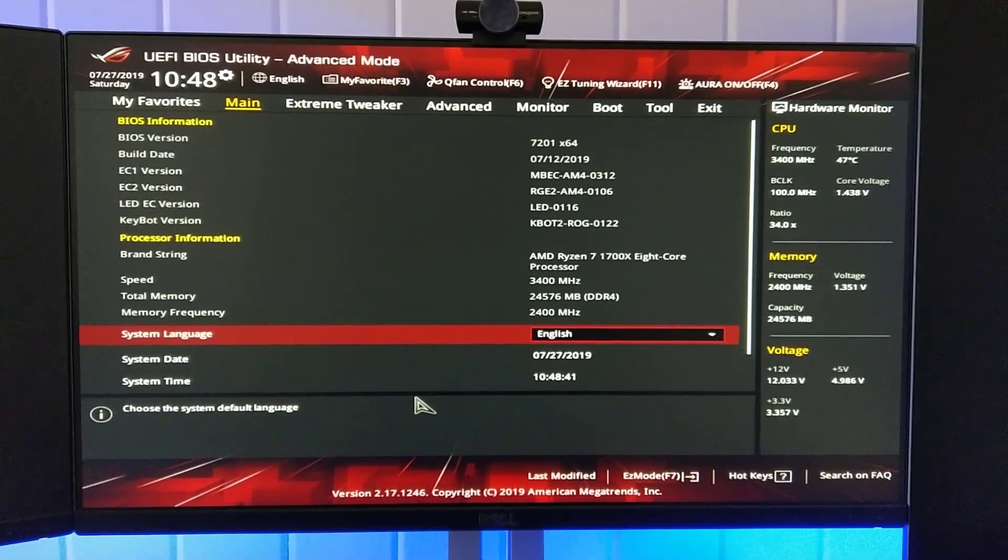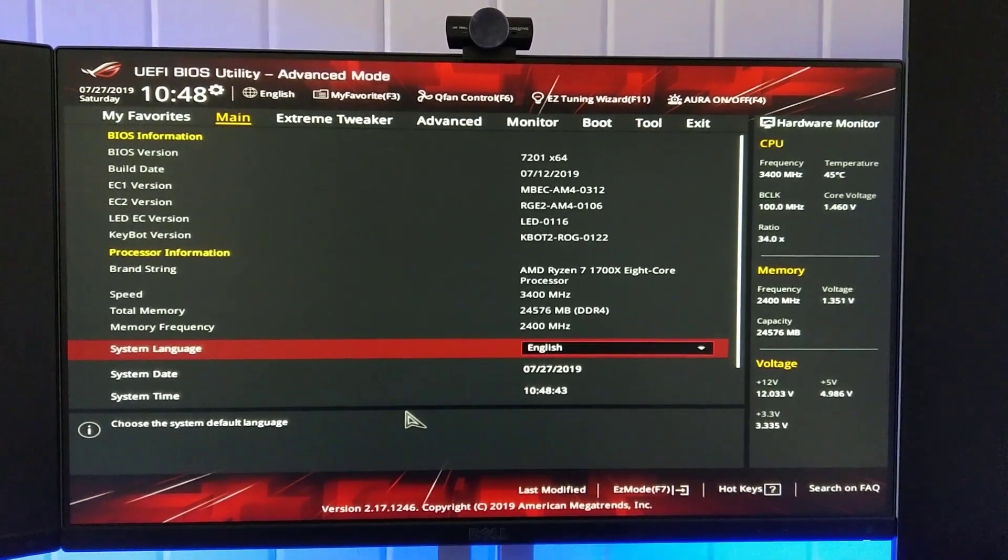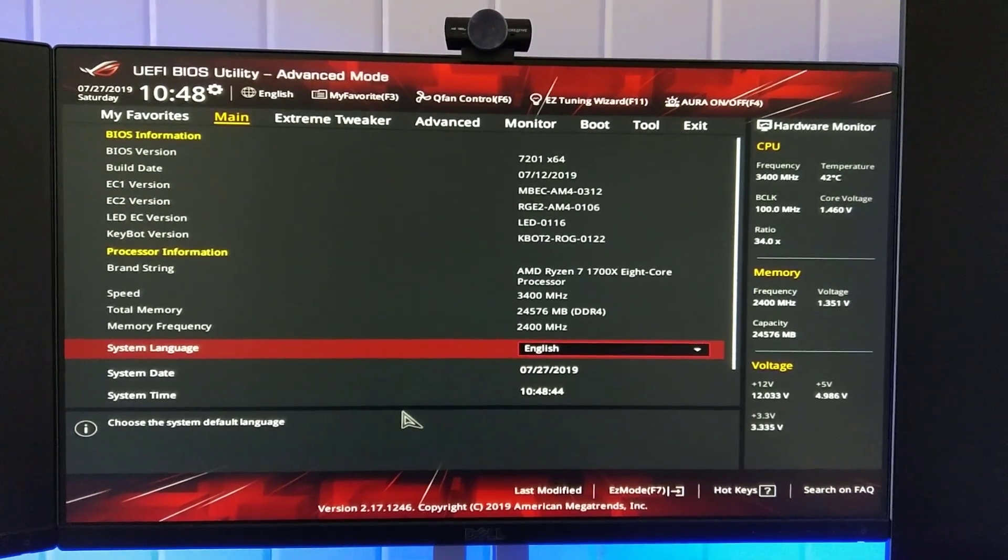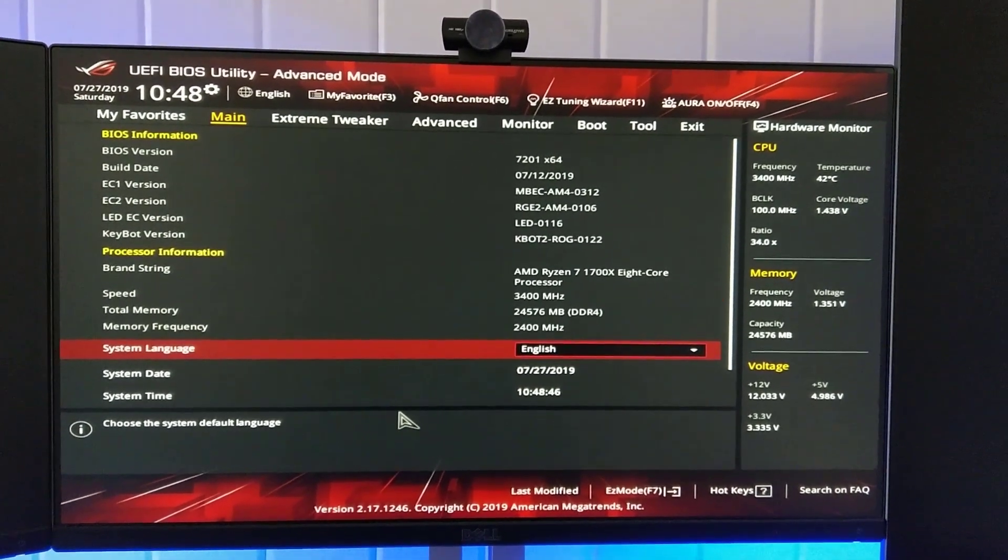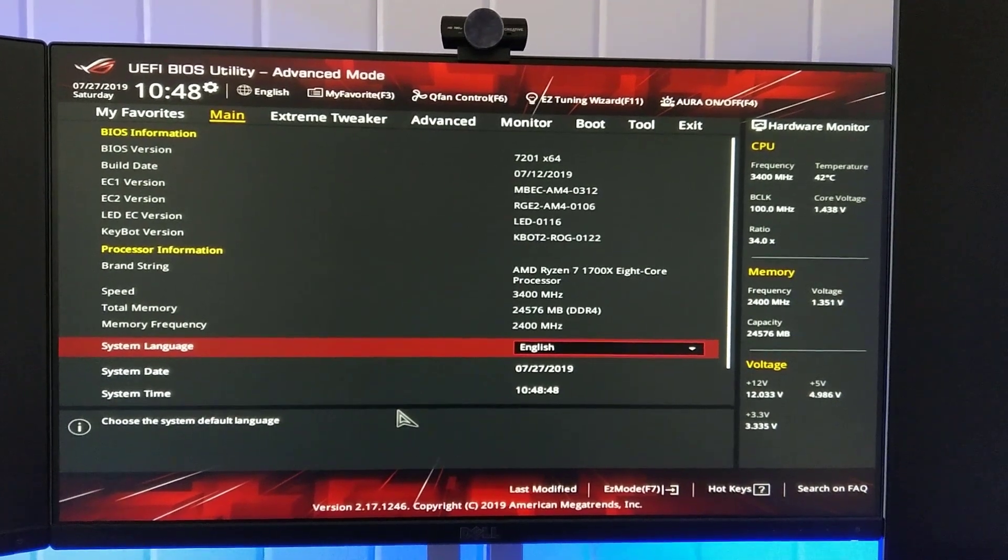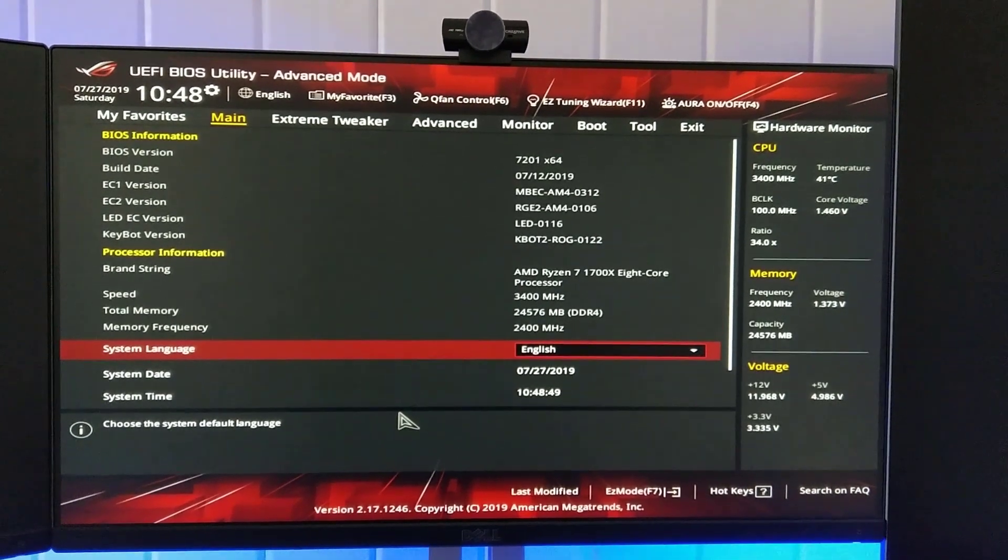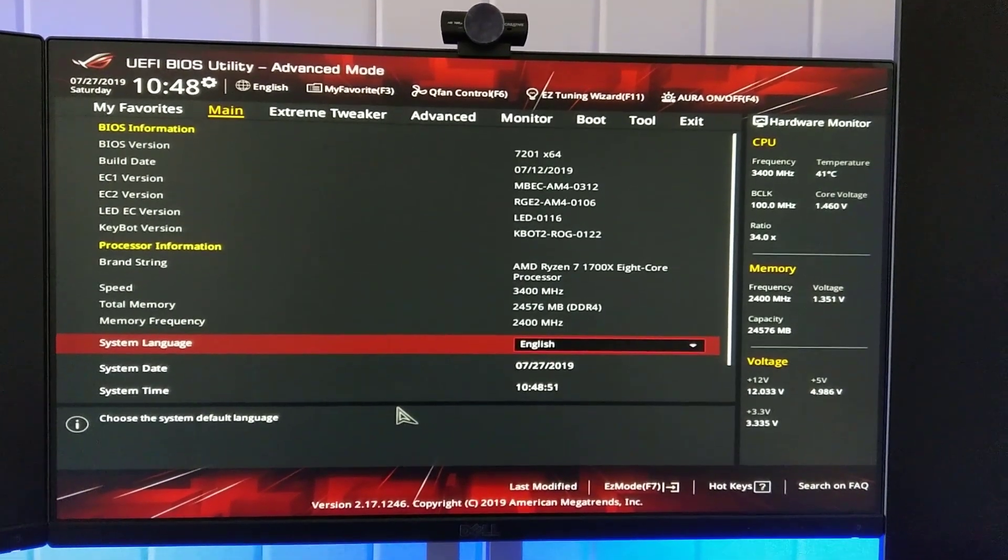Hey everyone, Josh from Download Source. This video is for anyone who's got an ASUS ROG motherboard and wants to turn off the LED Q code.